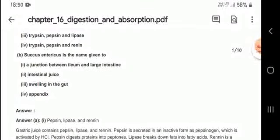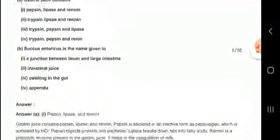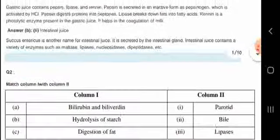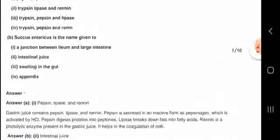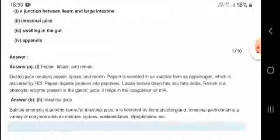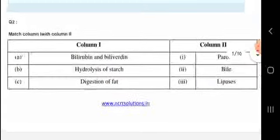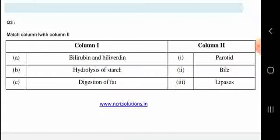Sucus entericus is the name given to intestinal juice.